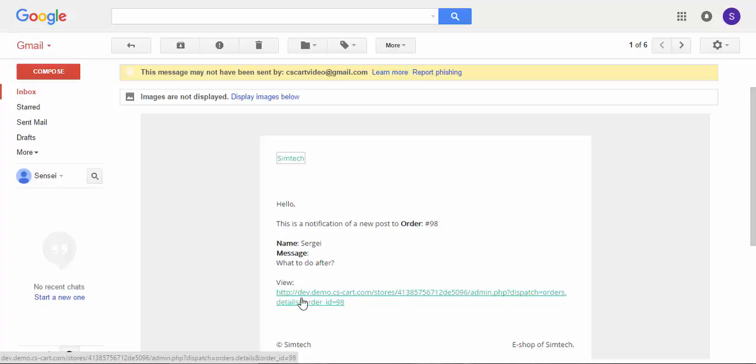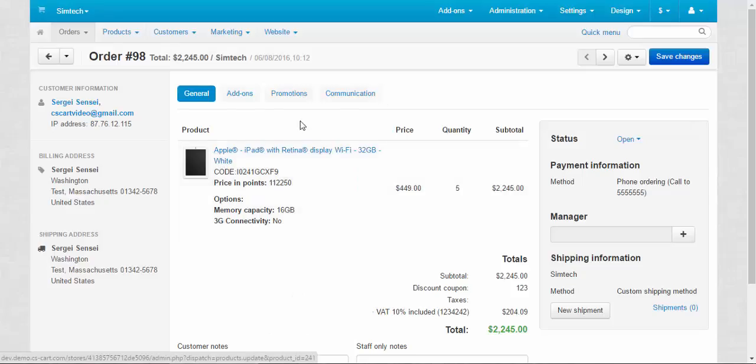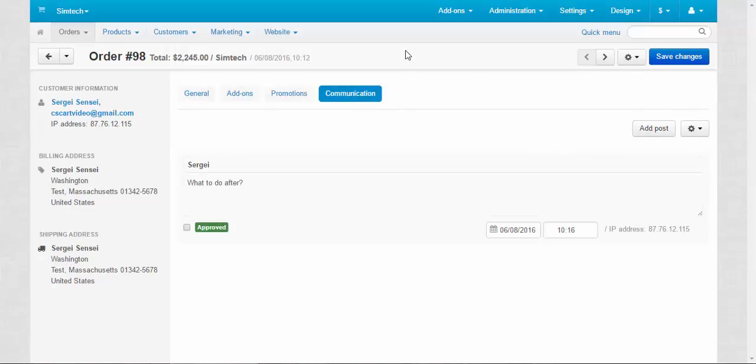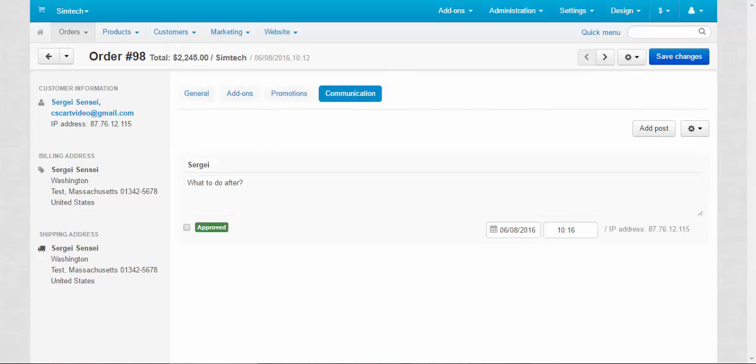If we click this link, we will be redirected to the orders page to the discussion tab. This is the orders page, click communication tab and after that you can answer to that question and continue the discussion.